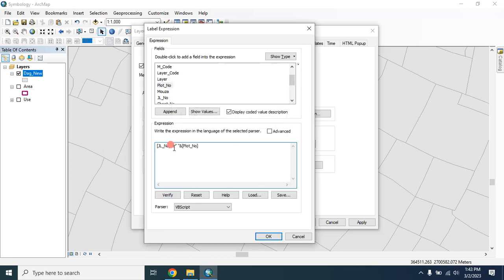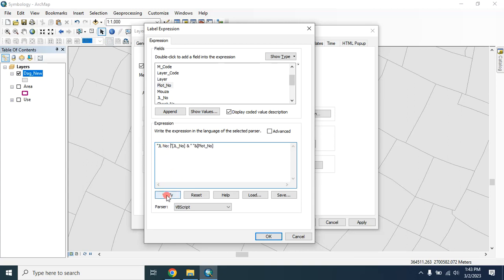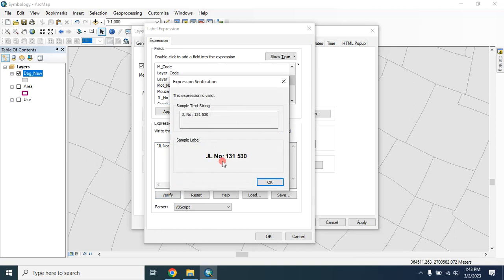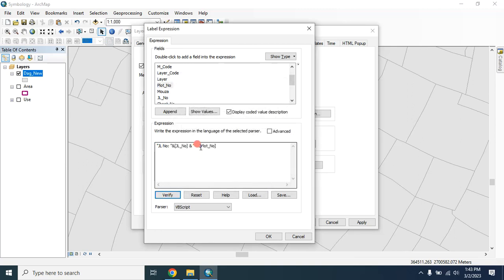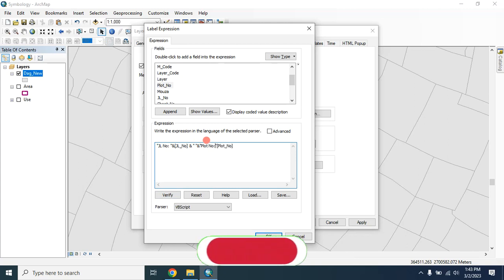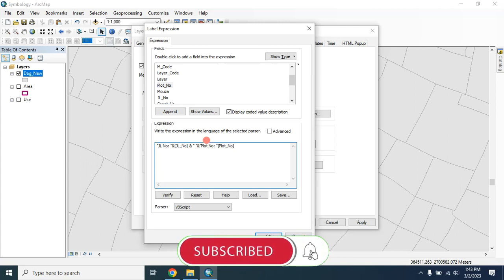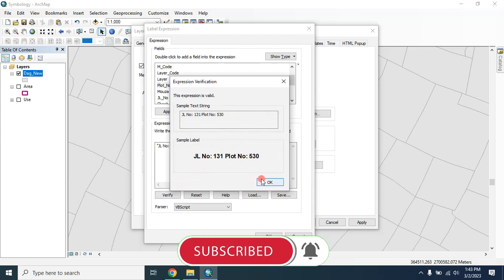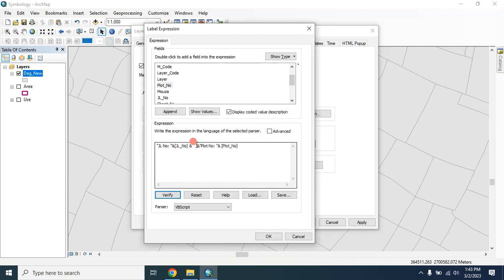And you can also provide the name of that number like this: JLNong. Now you have to provide and verify this, here it is JLNong. The same way here you can type PlotNong and here type and. Let's verify this, here it is PlotNong.